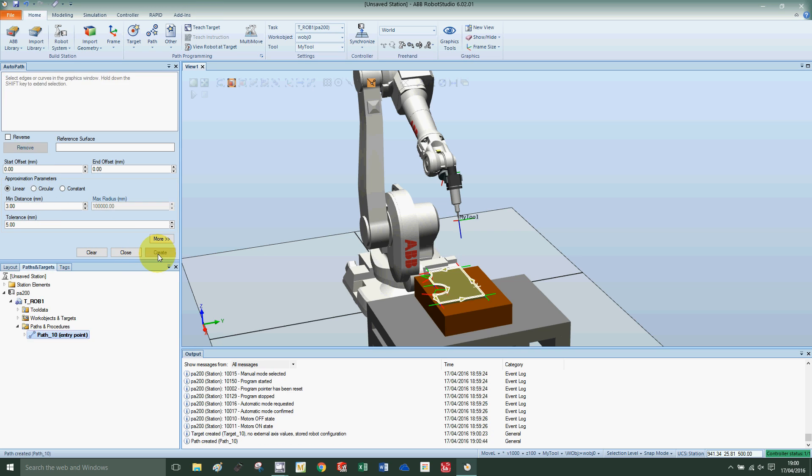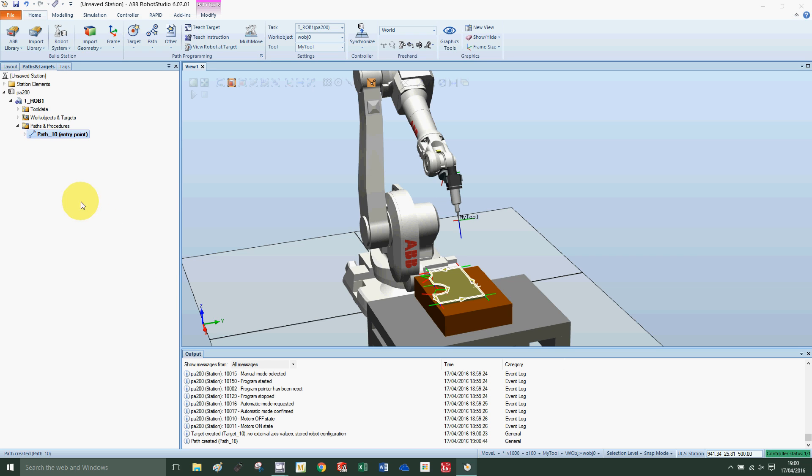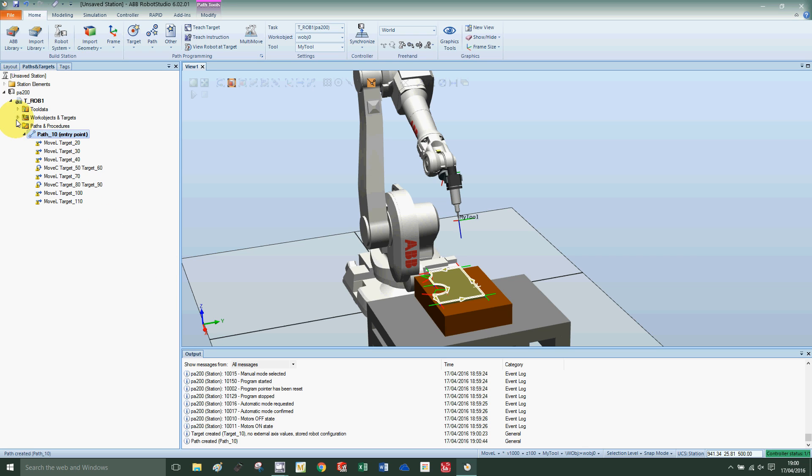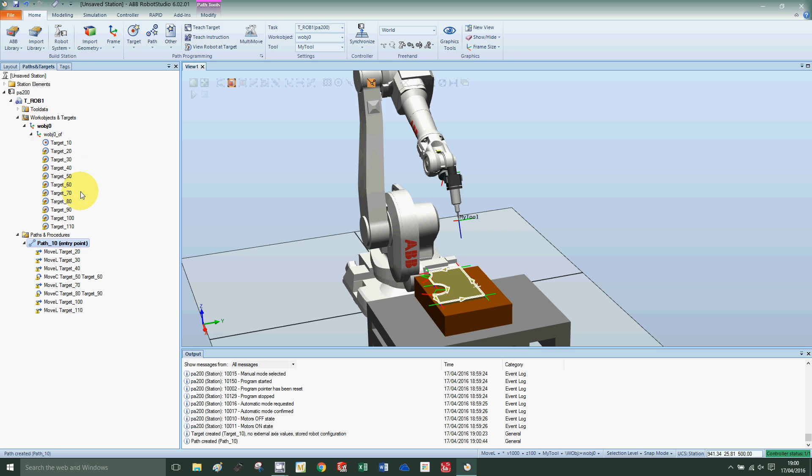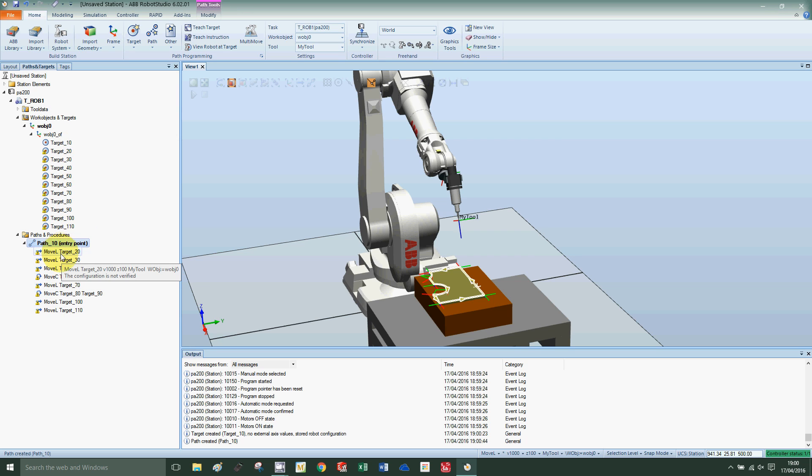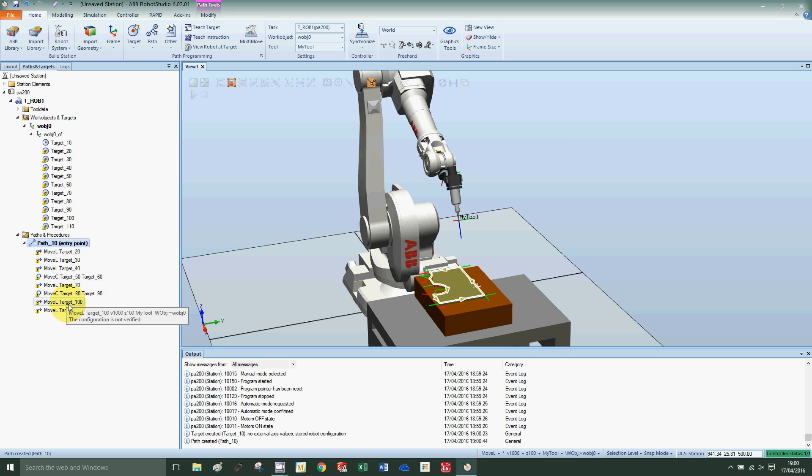Then press create and close. We can see now that we've created a number of targets and then the path with the move instructions. We have linear moves and a circular move and so on as they make their way around the component.